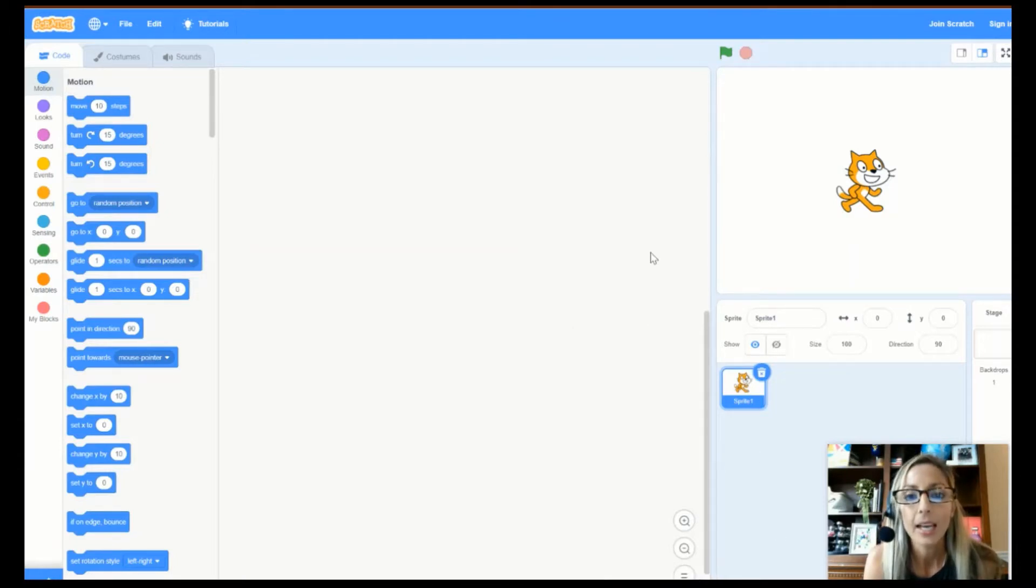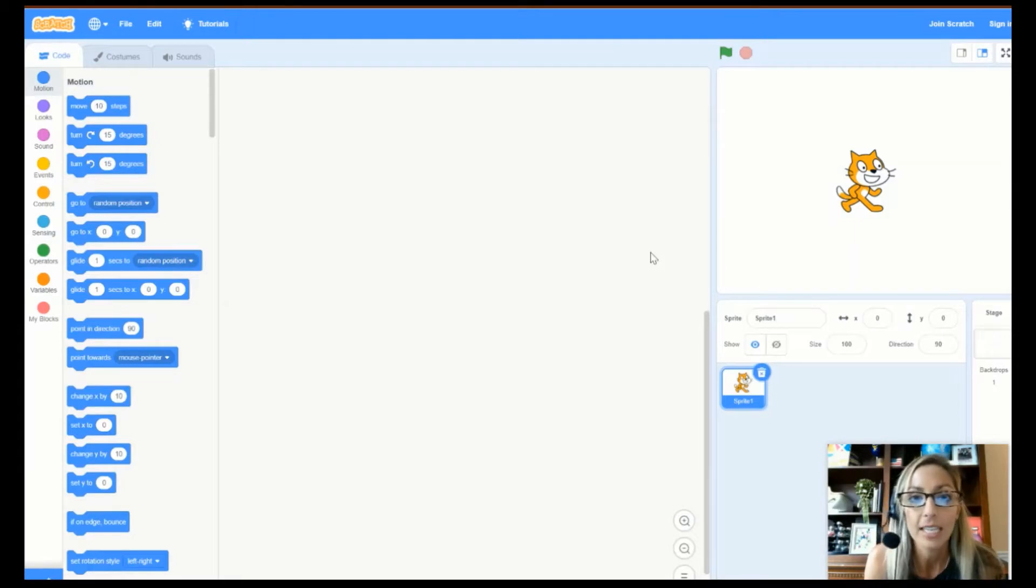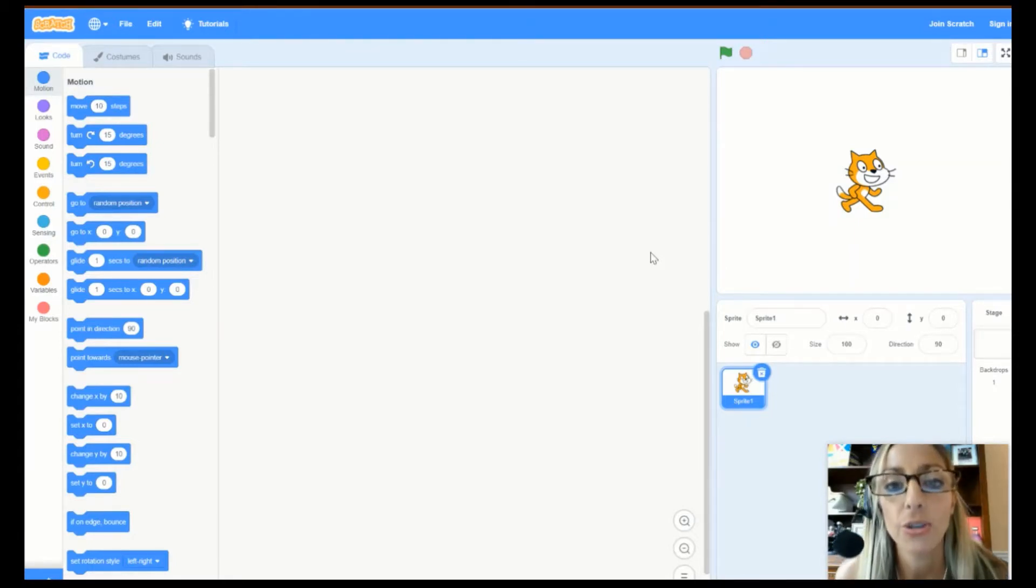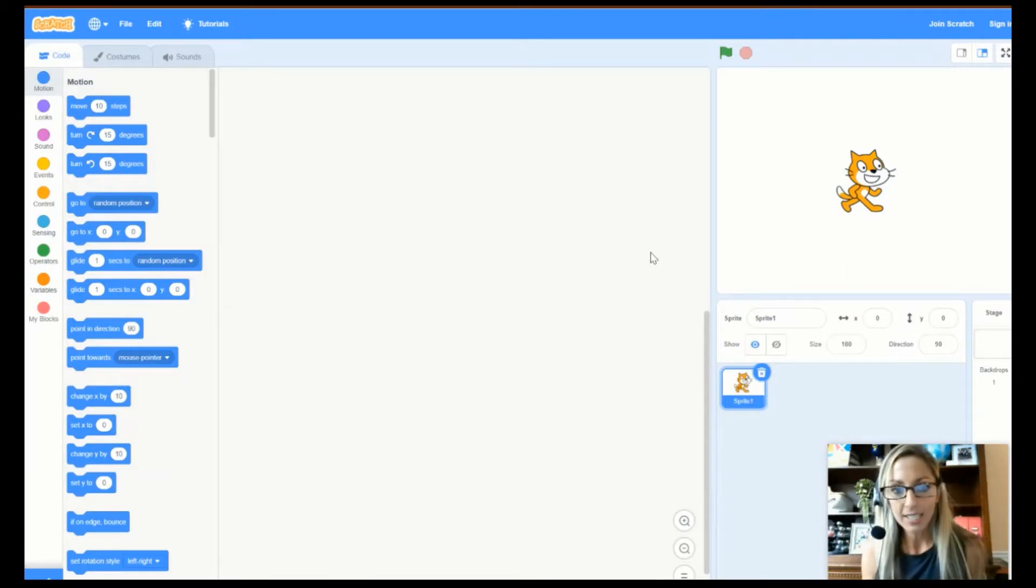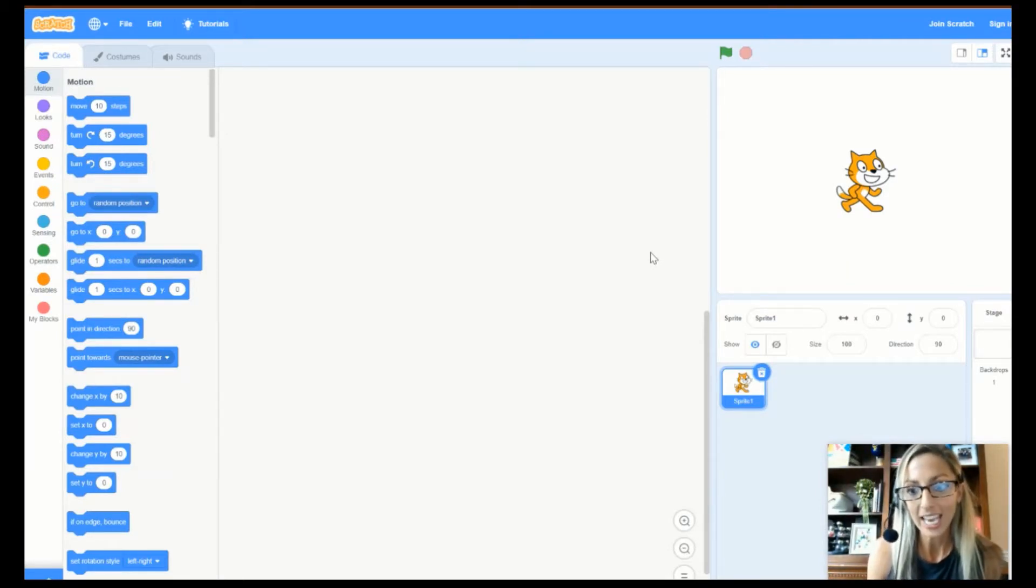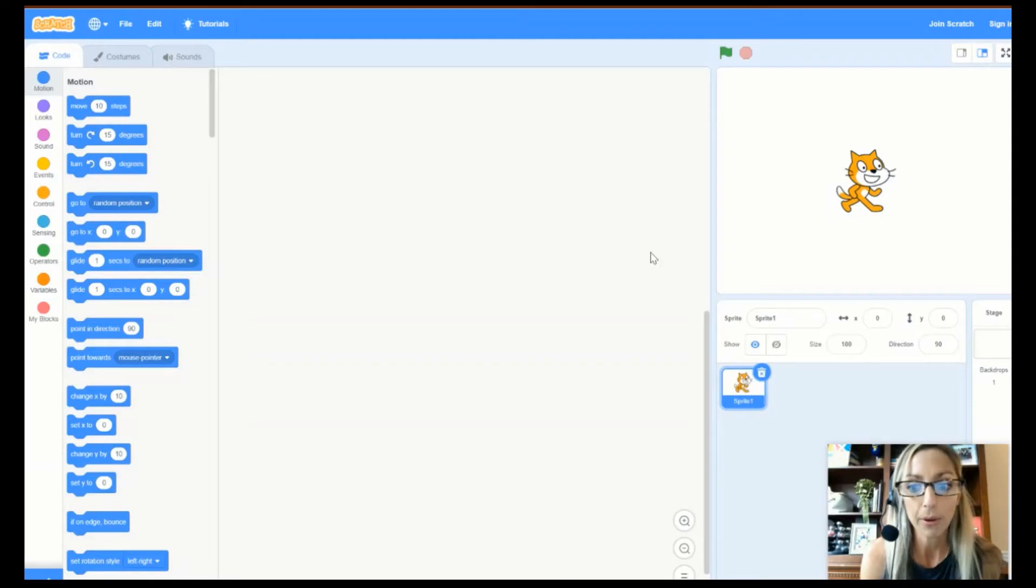And what we are going to do for our very first, very easy code is we are going to grab our very own Sprite and then we are going to make it say, Hello. Super simple.